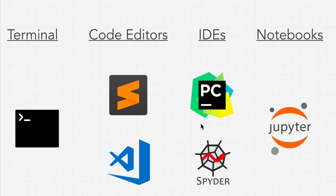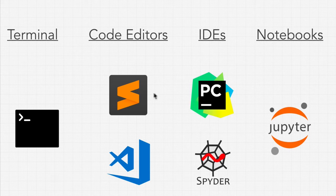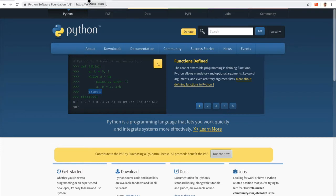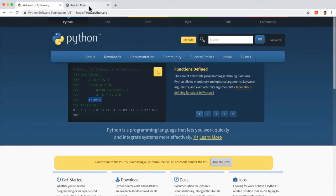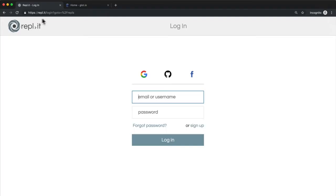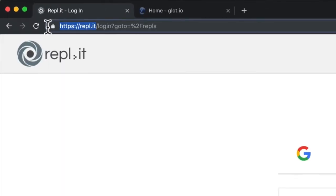So what is this trick that I keep mentioning where we don't have to install any of these and still run Python? It's called REPL. You see, instead of us having to download this, we can go to REPL dot IT.